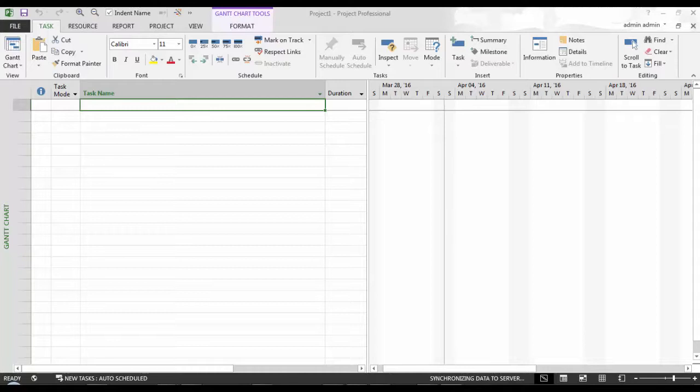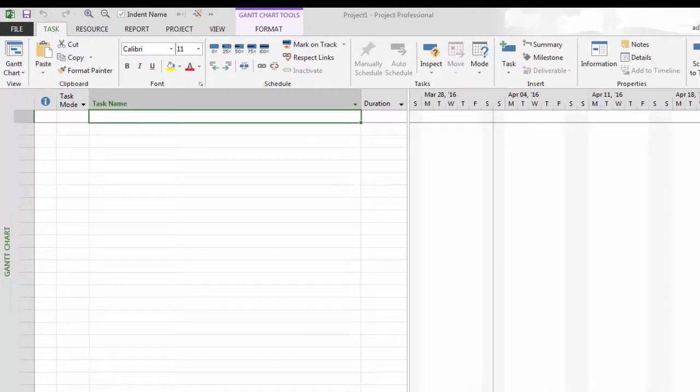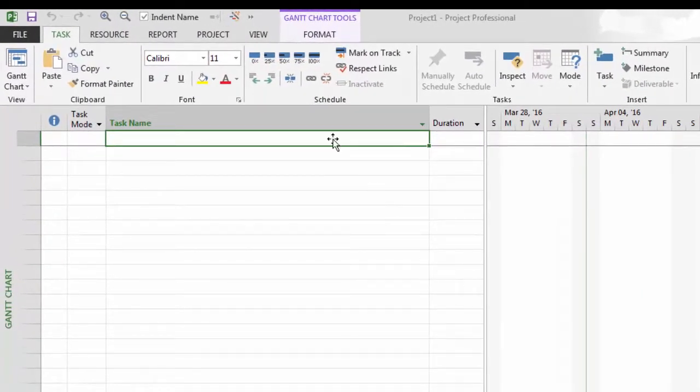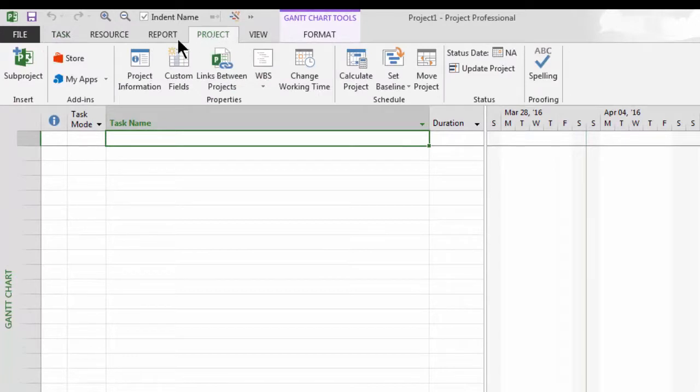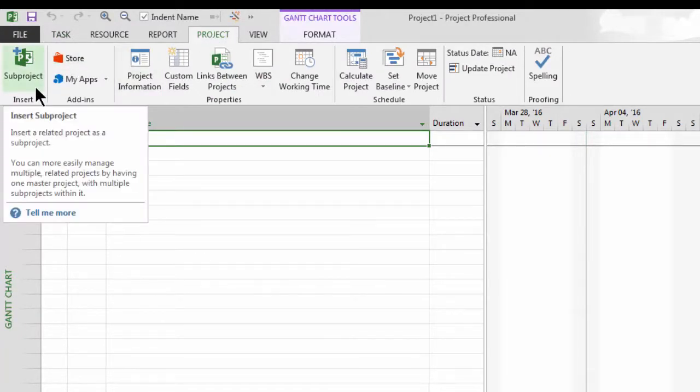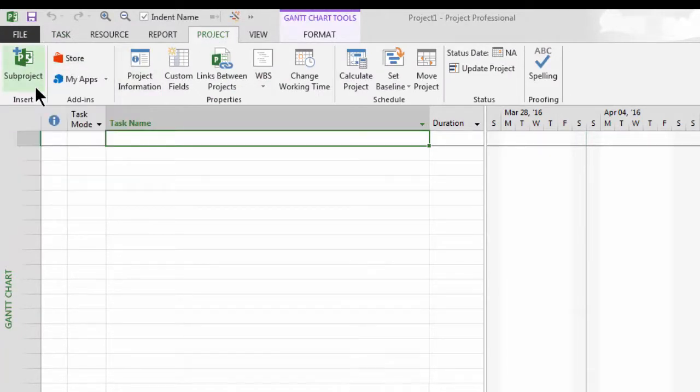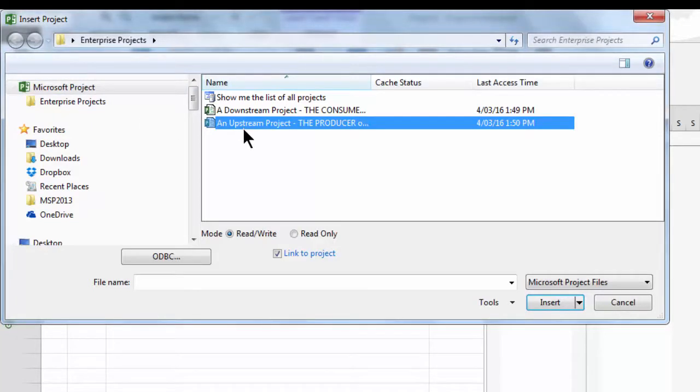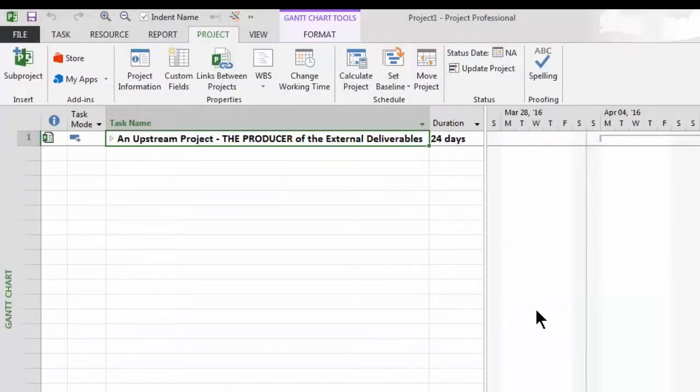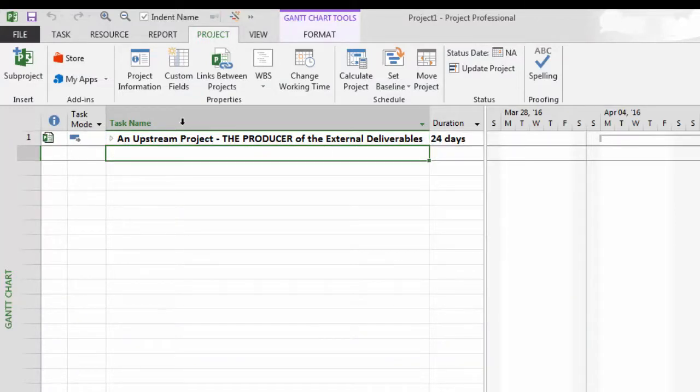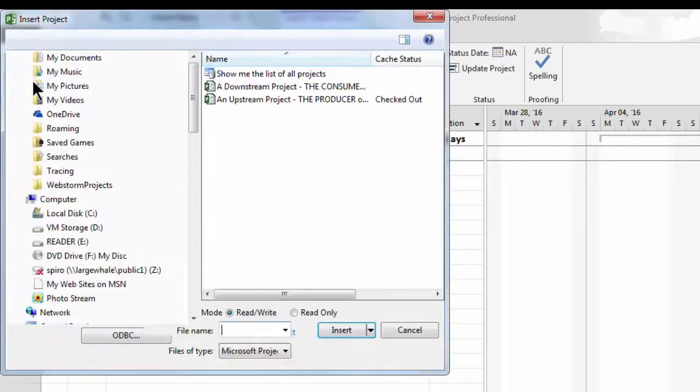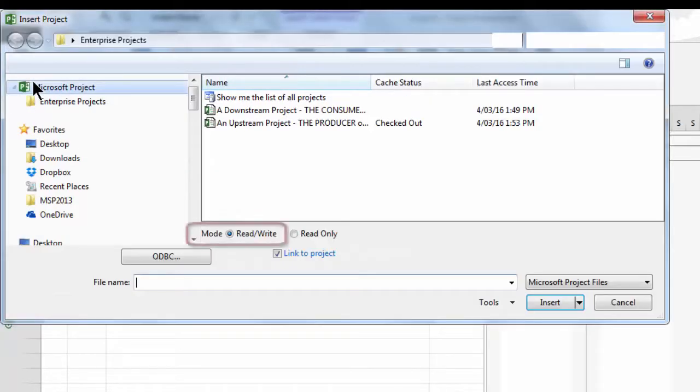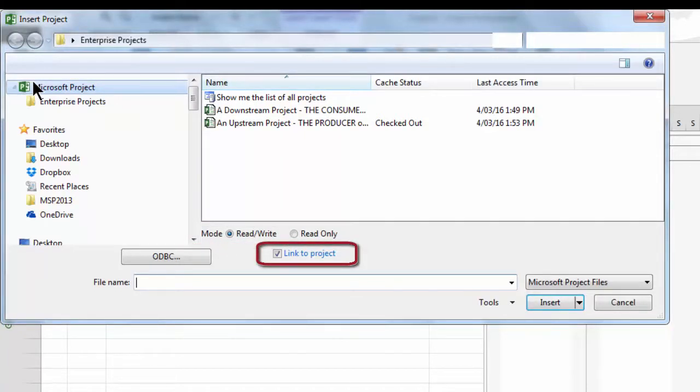I will go ahead and open up our files within this currently blank project file. I have conveniently named my files an upstream project, the producer project, and a downstream project, the consumer of the external deliverables from the server. To insert my project files, I will need the project ribbon where we will find the insert group containing the subproject button. Then, I'll find and will select and insert each of my files in turn. When doing so, we ensure that they are set up for read-write mode and the link to project checkbox is selected which happens to be the default settings.